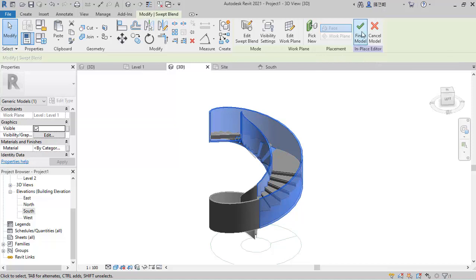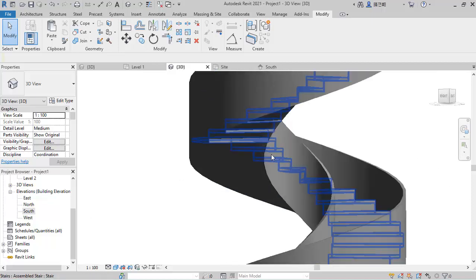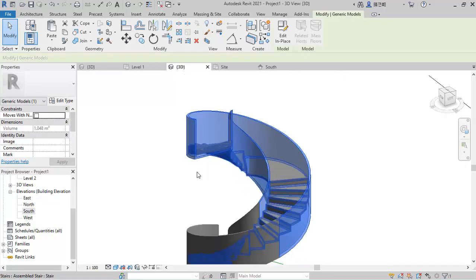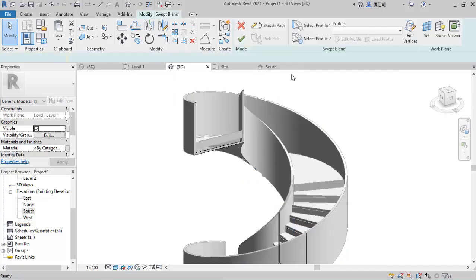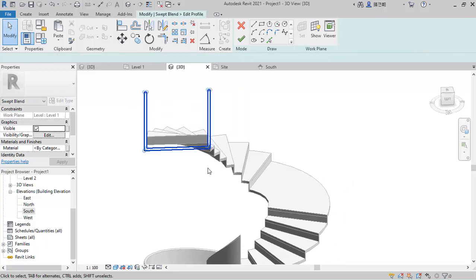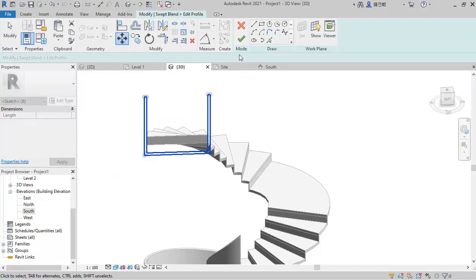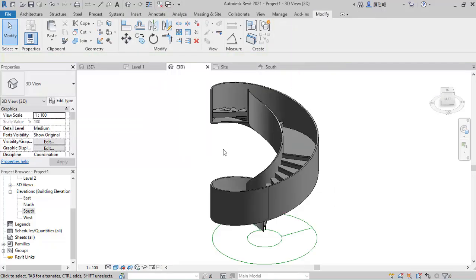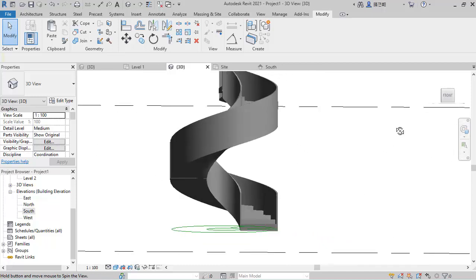Once finished, check it again — it's still not well covered, so bring it down more. Select this again, Edit, select the profile and edit it, select all of these lines and move them down again using MV on the keyboard — move it down another 100mm. Finish, Finish again, and finally Finish Mode. Now if you check it you'll notice it's been covered — you can see how it is.